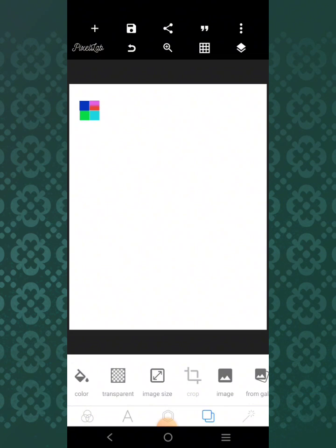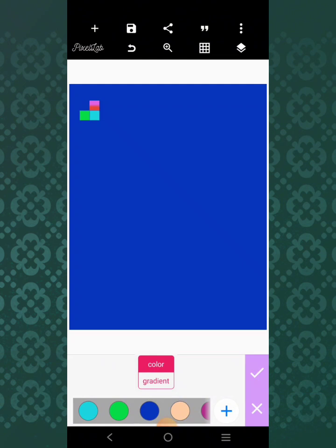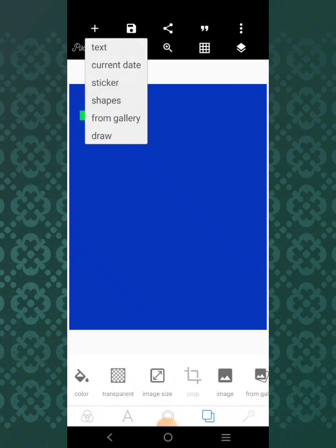The first thing we want to do is to get our background. I'm going to use the color scheme over here — I'll click on this and then select the blue one. We've got the first color. Now to get the second color, I'm going to use other elements.